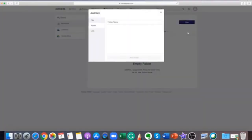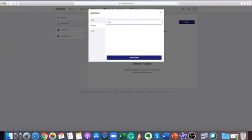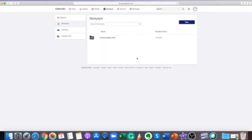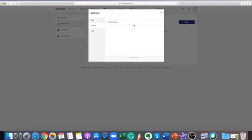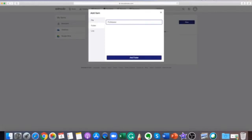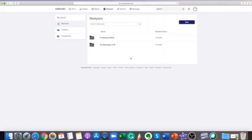Your Edmodo backpack is like a virtual flash drive that works similarly to the teacher library. As a student, you can store an unlimited amount of files or links here and link your Google Drive to your backpack. You can attach items from your backpack to posts or assignments. There is a 100 MB per upload limit, but the overall storage available is unlimited.